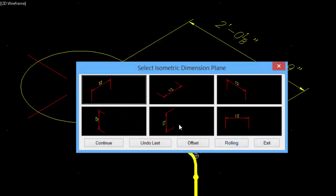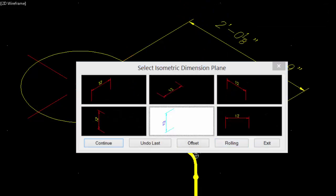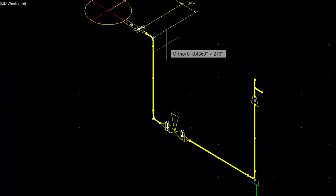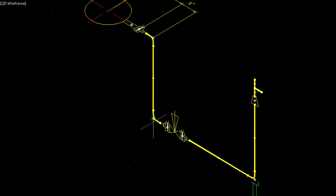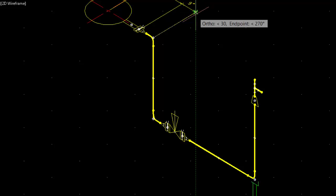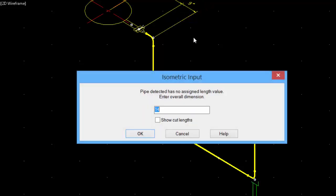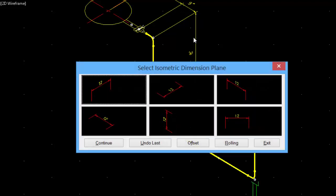You can change our isometric plane. Select the other corner of the elbow at the bottom. When an unknown length of pipe is encountered, enter the overall length and isometric will calculate the cut length.